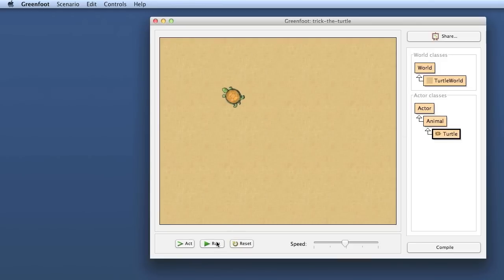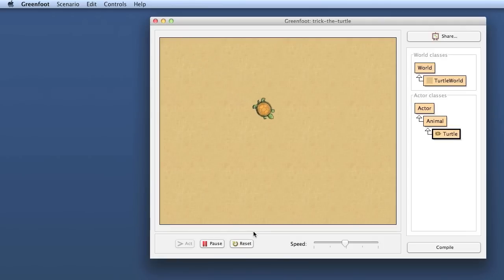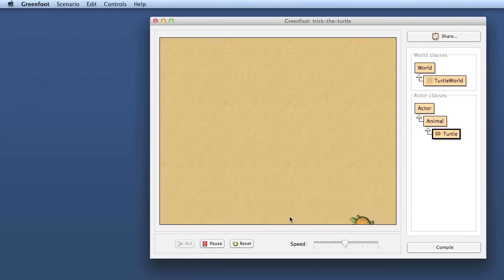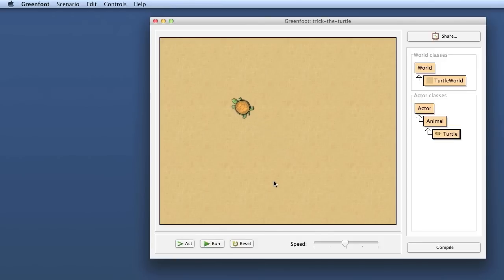At the moment this is okay for a start but the movement of the turtle is very regular. We want to turn this scenario eventually into a little computer game and for that computer game for the game characters to run in such a predictable way makes it a bit boring.